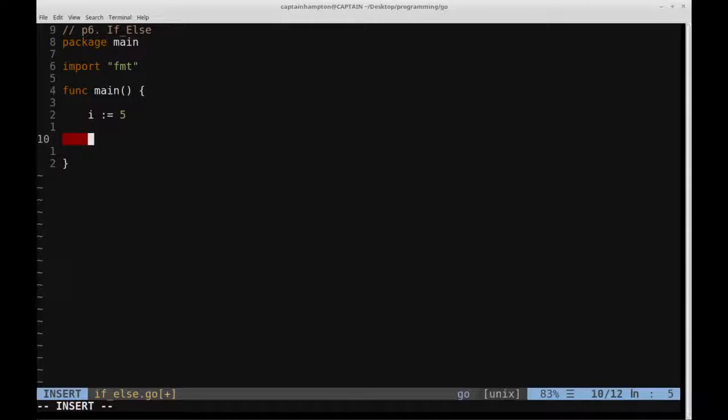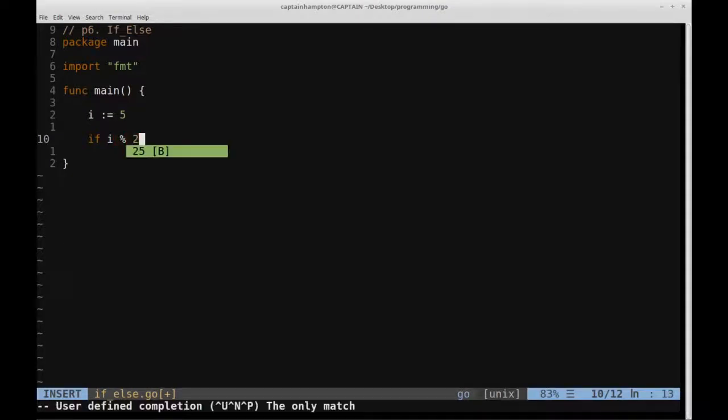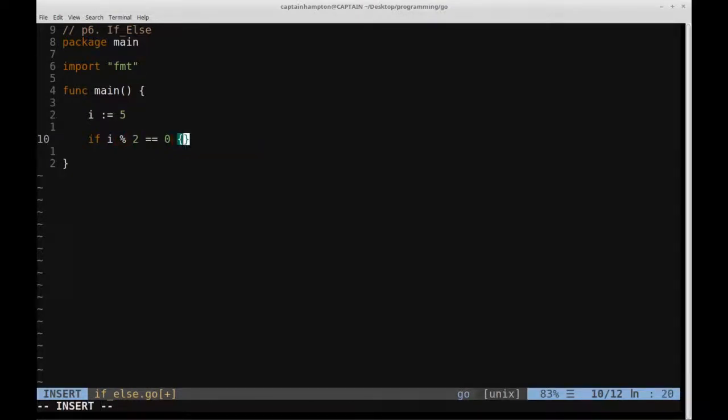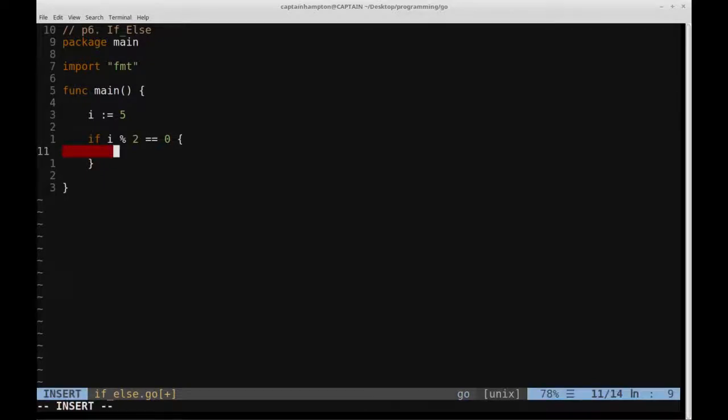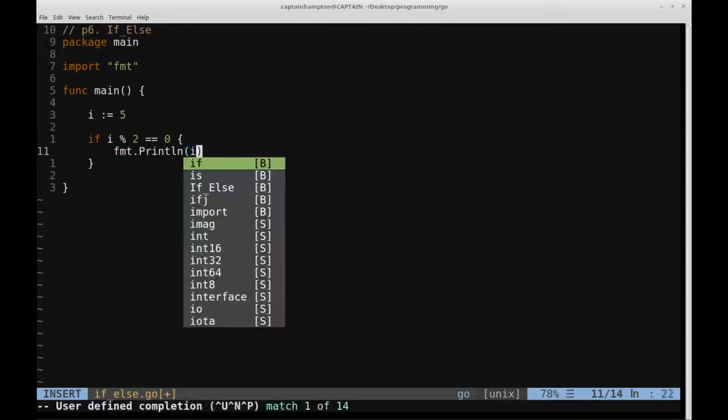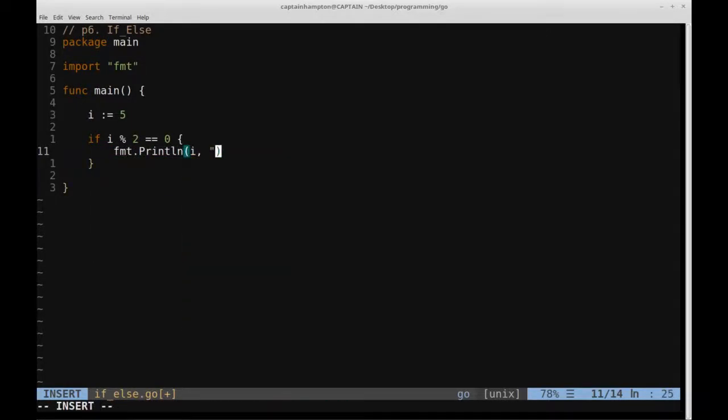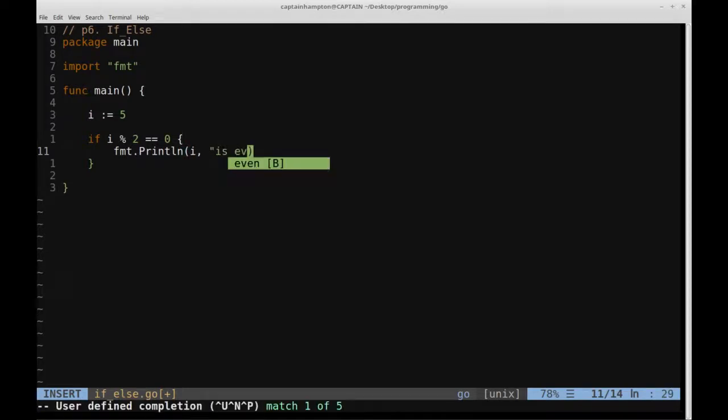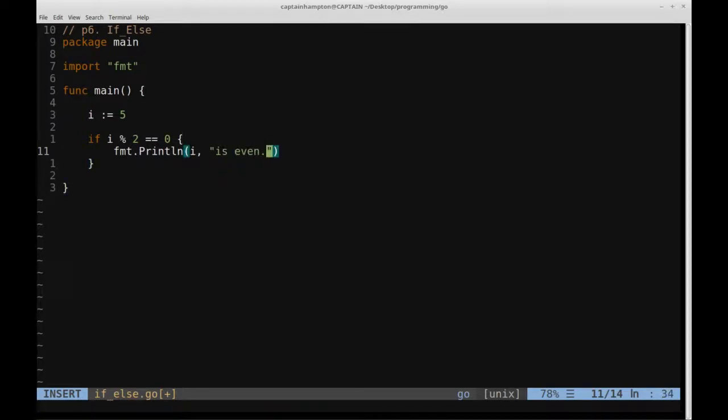And then what we'll do is we'll have an if-else statement here. So we'll have if, let's say i mod 2 is equal to 0, then we'll have the initial if statement, so inside of these braces is what is going to occur if that if statement is triggered. So in that case we'll just say print line, and then we'll say i is even because that's what will happen if i mod 2 is equal to 0.